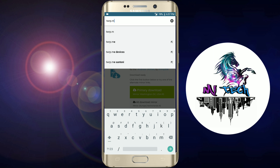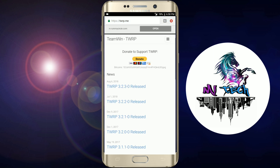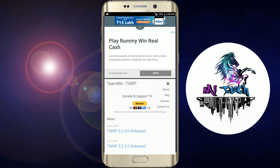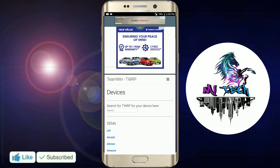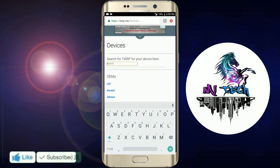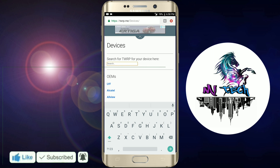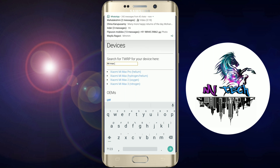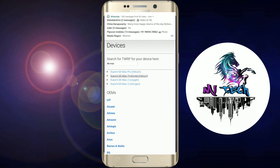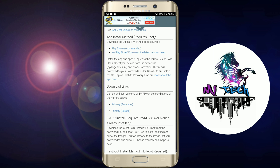So, type twrp.me and search. Now the website will open. In the corner, the three dots will open — About, FAQ, and Devices will open. If you want, you can click the model and type. The second option is MIMAX. The last option is downloads. The first option is primary, primary Europe.